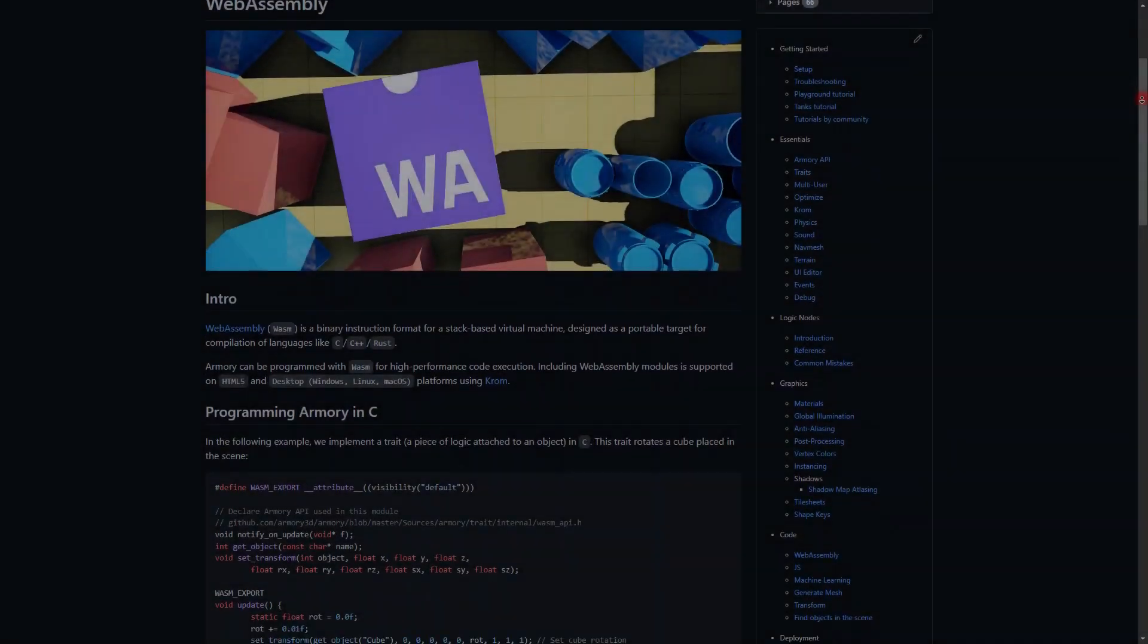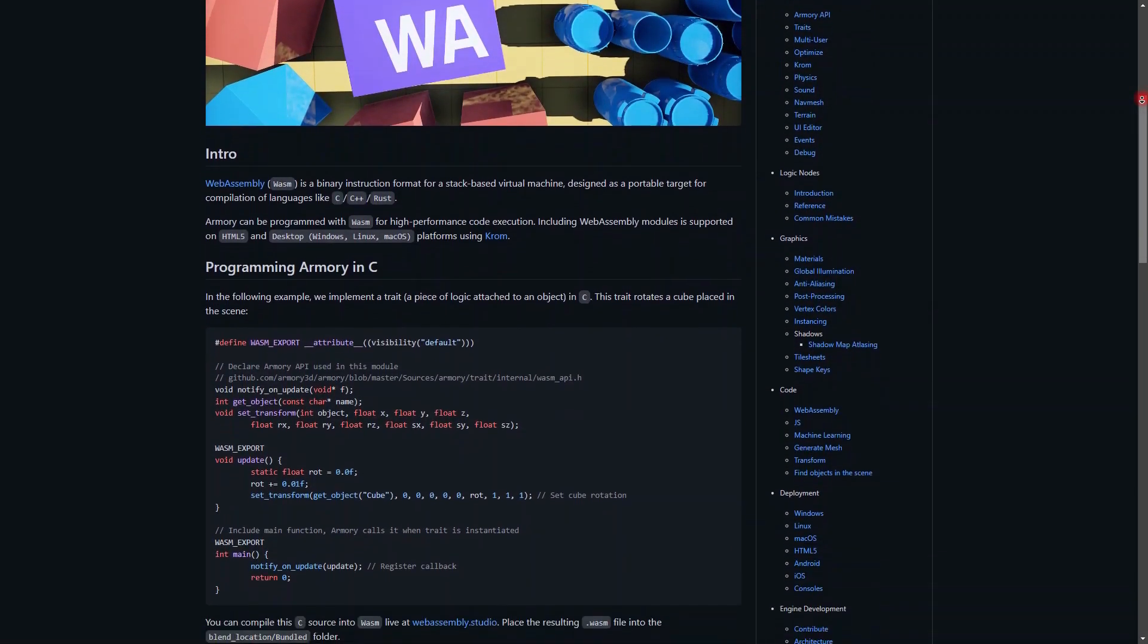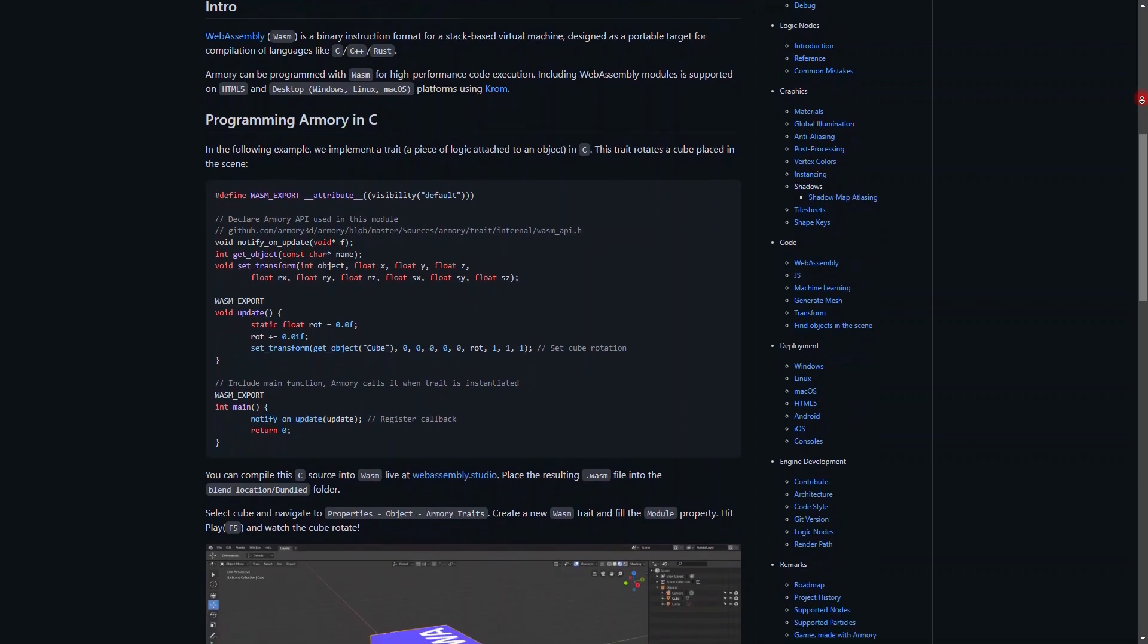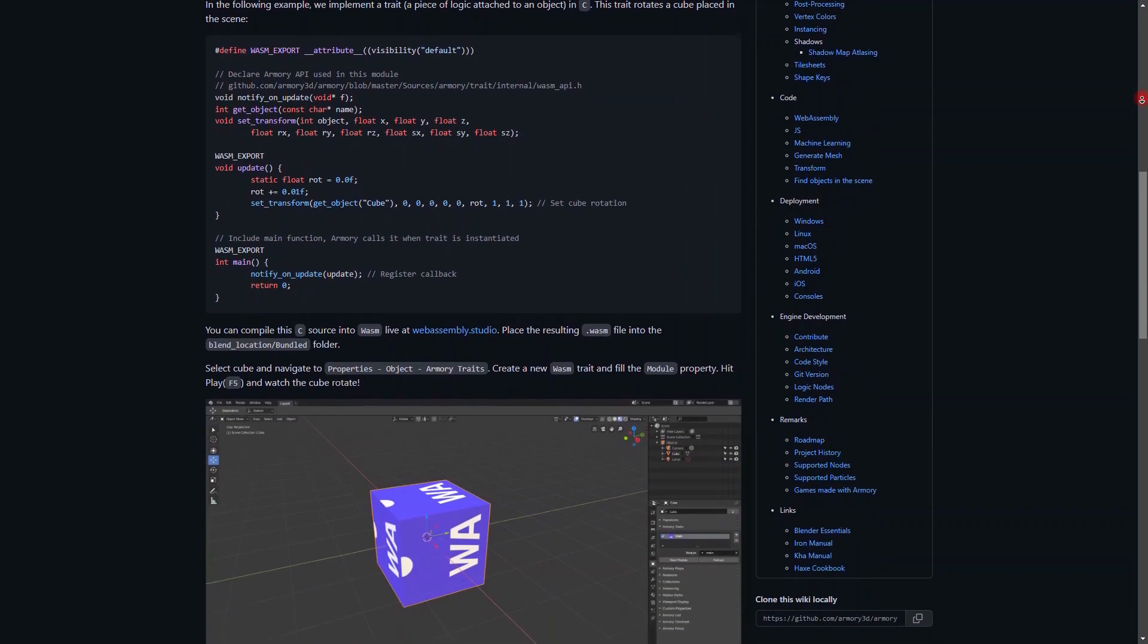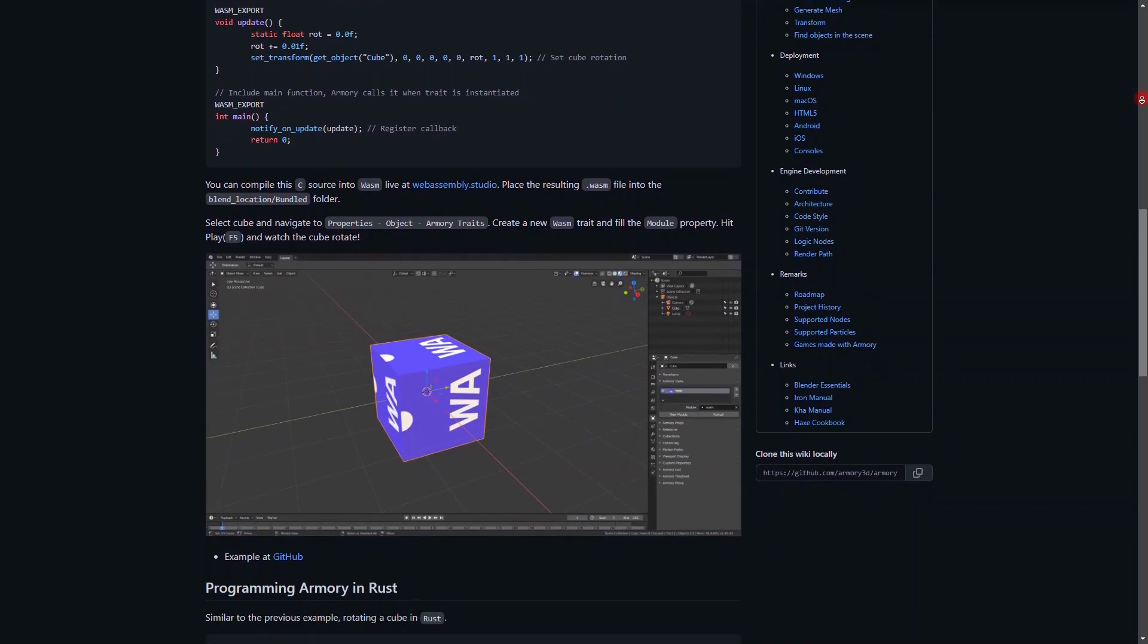Welcome back. Today I want to talk to you about the basics of Armory 3D, but don't be alarmed. I'm not just going to talk about the basics. There's also some very useful tricks that you probably didn't know, so stick around.